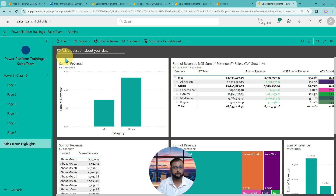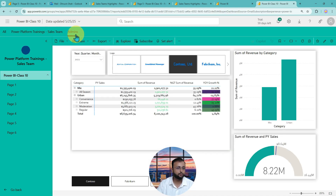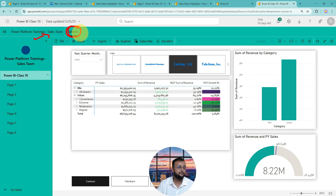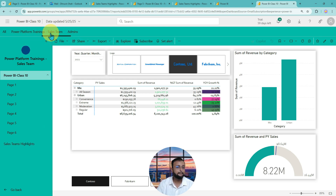Whenever you need to distribute reports to a larger audience and provide specific reports to specific audiences, you can apply this approach. Currently I am part of both audience groups, so I can see both tabs. But if you are only in the admins group, you can only see that one tab and only the report — not the dashboard since it was hidden. Depending on which security group you are in, you will see the appropriate view inside the app.